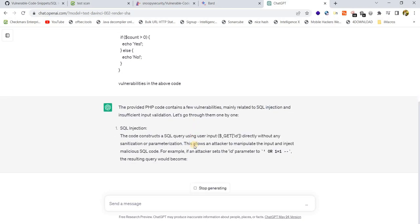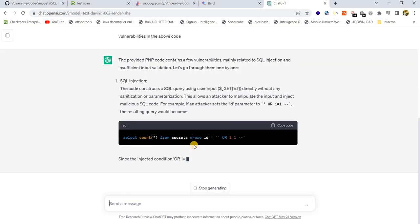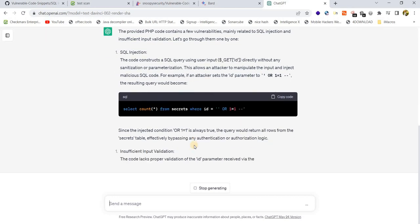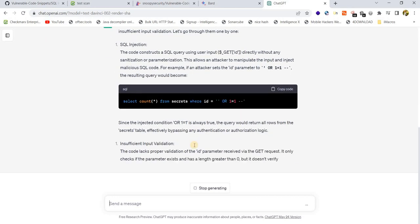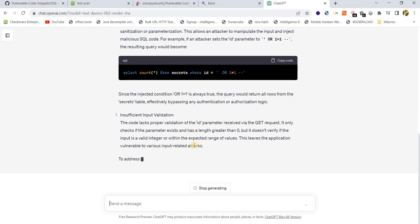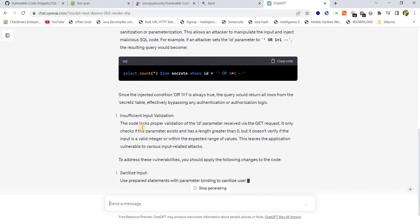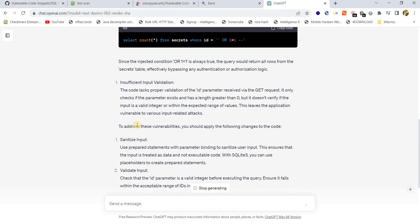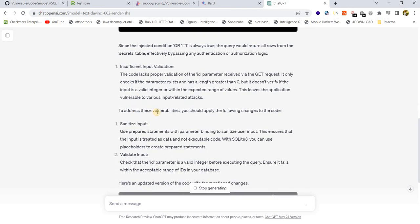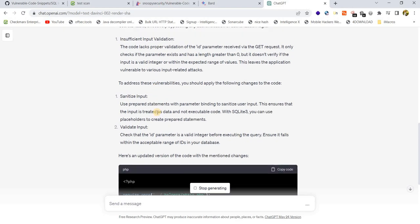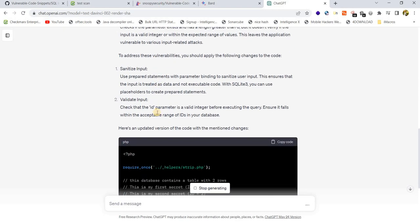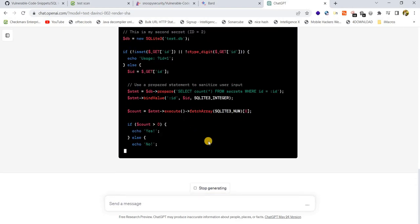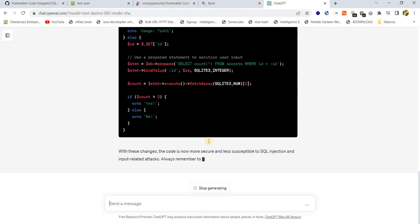So these AI tools are helping us in identifying the code bugs. You can see, right? It is showing that the above PHP code is vulnerable to SQL injection. And it's also providing how to fix it, what are the mitigations for this vulnerability.